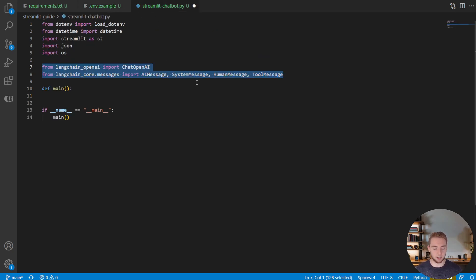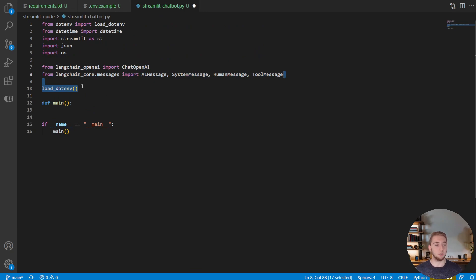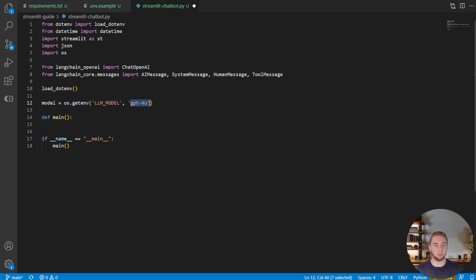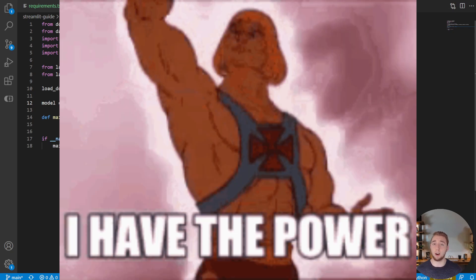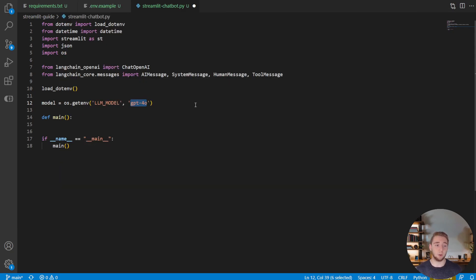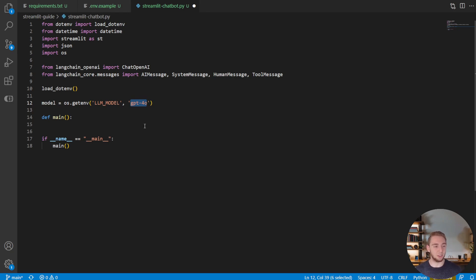And so speaking of that, we will load our environment variables with this simple line right here, and then define the model, which is based on the LLM model environment variable and defaults to GPT-40 because that really is the most powerful model at the time of this recording, except for maybe Cloud 3.5. But anyway, that is a whole separate video. So let's keep going.